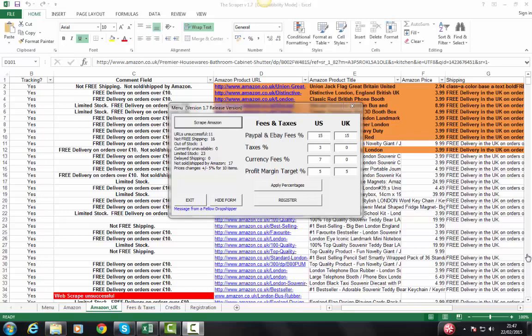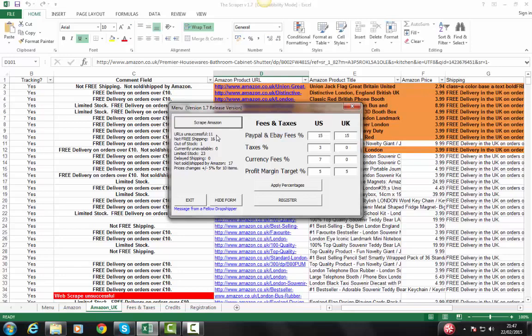One of the most popular questions is unsuccessful URL scrapes. As you can see, I've just done a scrape here, and I have something like 150 odd items on this spreadsheet, and 11 of them have come through as unsuccessful. Statistically, you will expect unsuccessful results. As a rule, from about January to mid-November, about 2% to 3% of your scrapes are going to be unsuccessful.